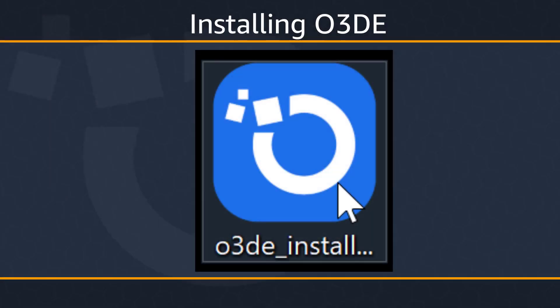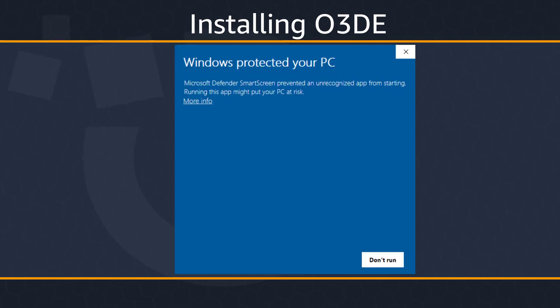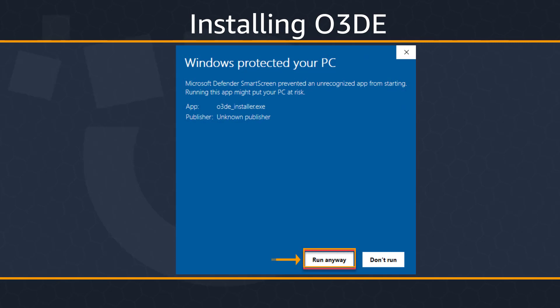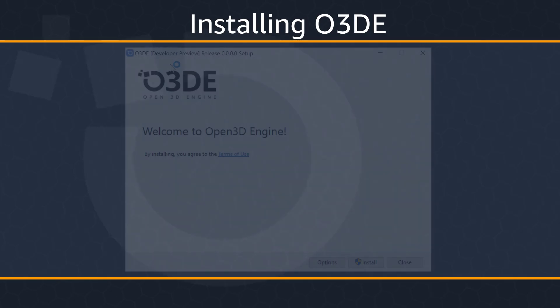Next, run the installer from your download location. During the developer preview, you might encounter the following warning from Microsoft Defender describing the program as an unrecognized app. To proceed with installation, choose More Info, then choose Run Anyway.